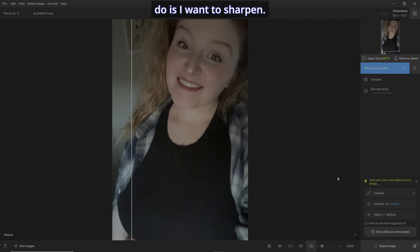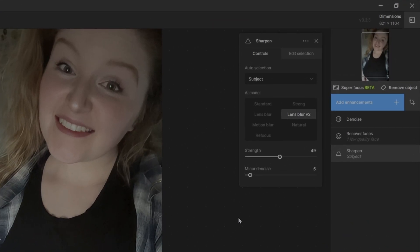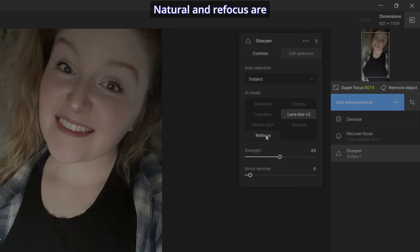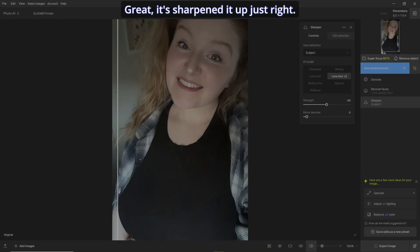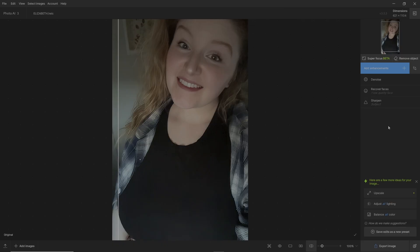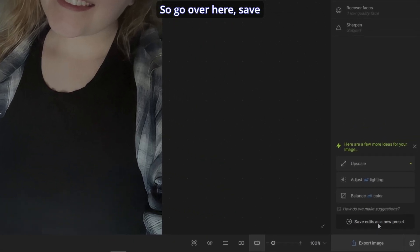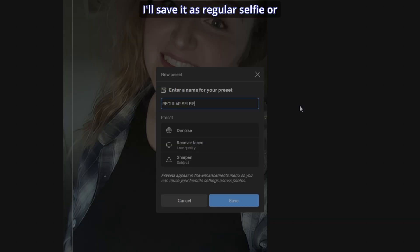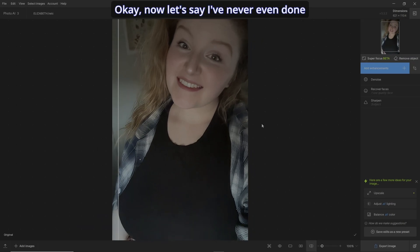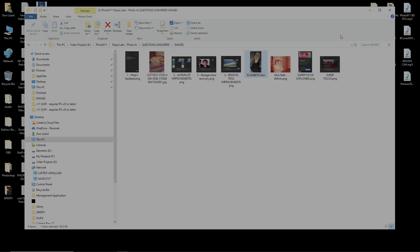The last thing I want to do is sharpen. I like using Lens Blur V2 — that's a really good one I use most of the time. Natural and Refocus are getting really good as well. It's sharpened it up just right. Now, before we do anything: if you've got a multitude of pictures like this — selfies — save it as a preset. Go over here, Save Edits as a New Preset, save it as 'Regular Selfie' or whatever you want to call it, and save.